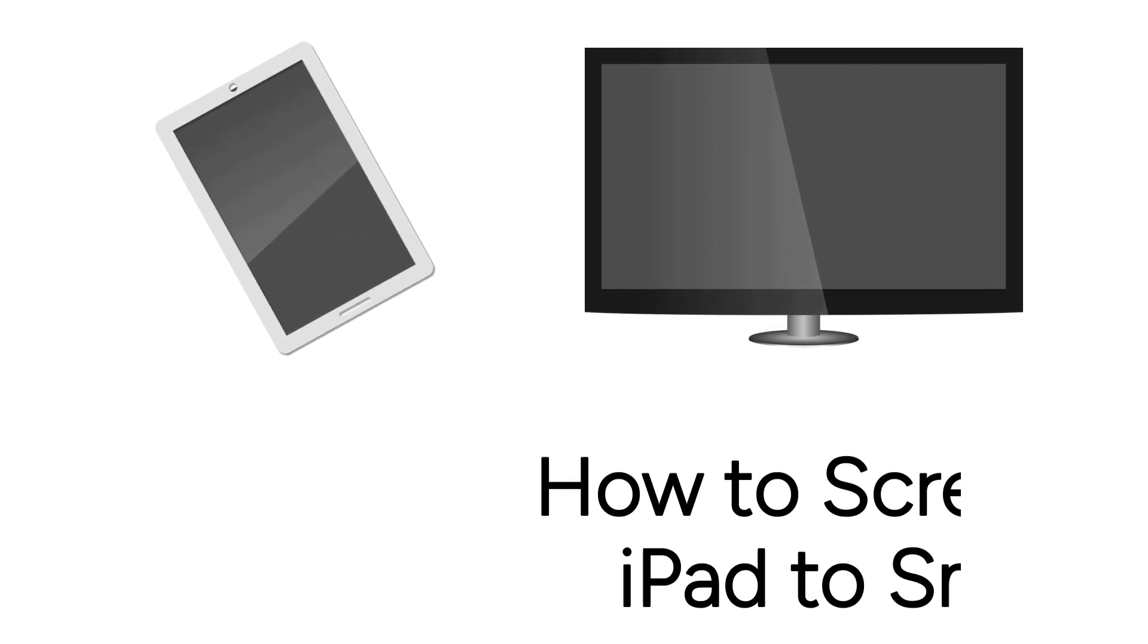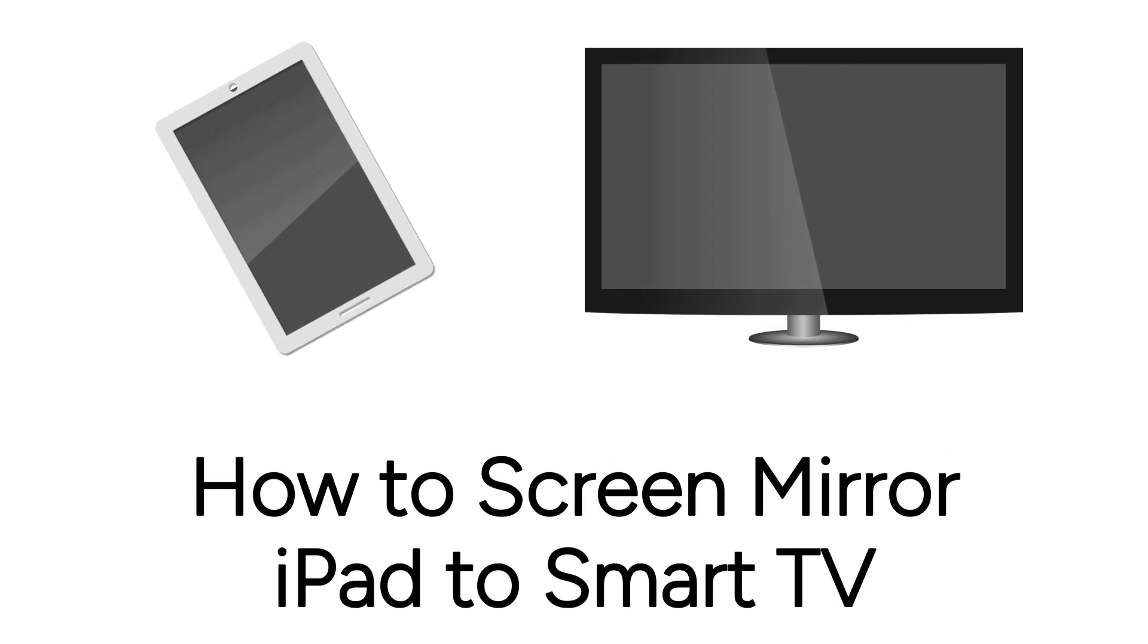Want to mirror your iPad screen to your smart TV, but not sure how? We're here to help.